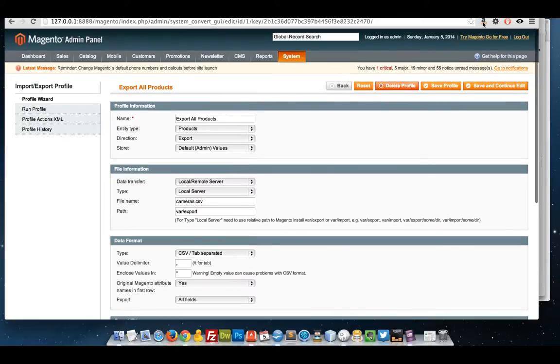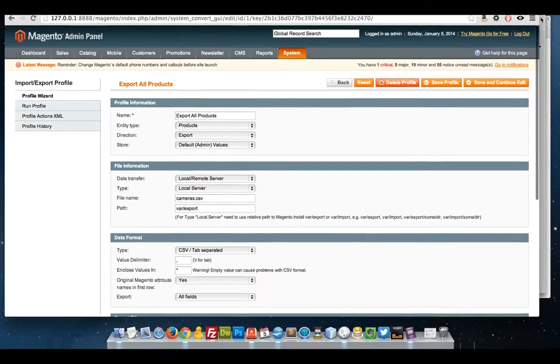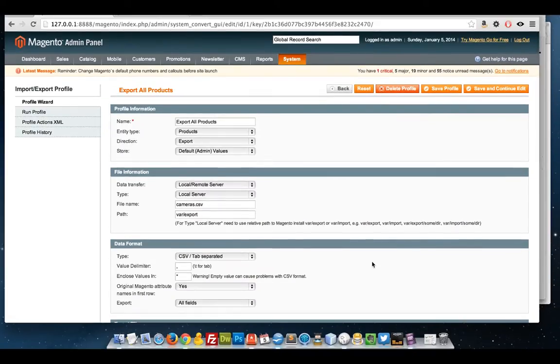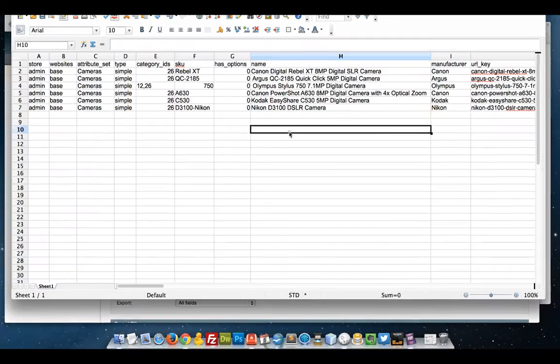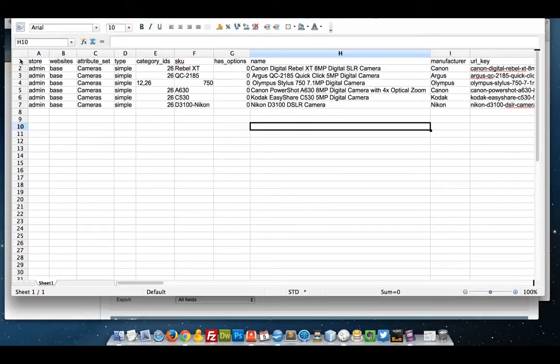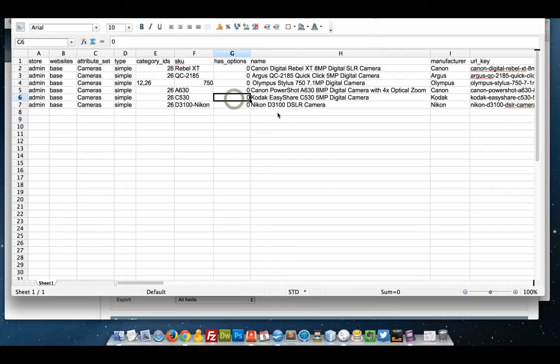In the words of Blue Peter, here's what I made earlier. I've got the export, six products, all the cameras that belong to the site.